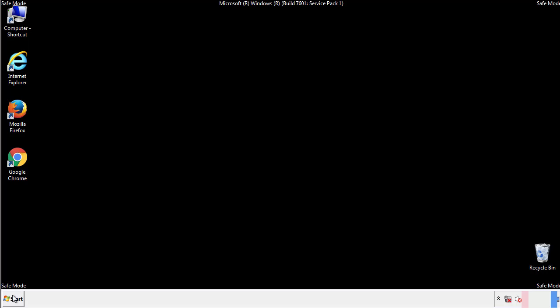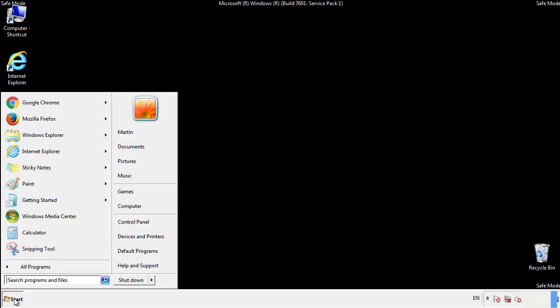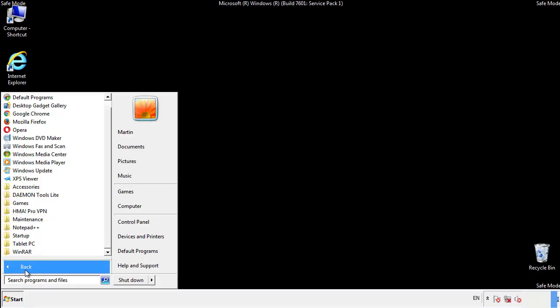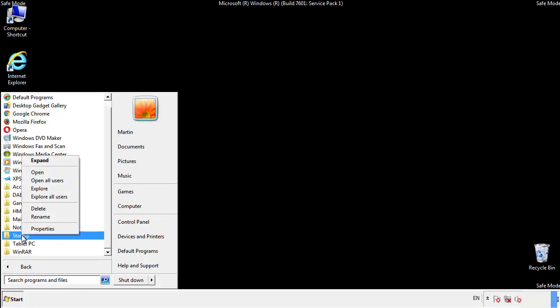Now we want to check for any suspicious files in our startup folder and delete them afterwards.